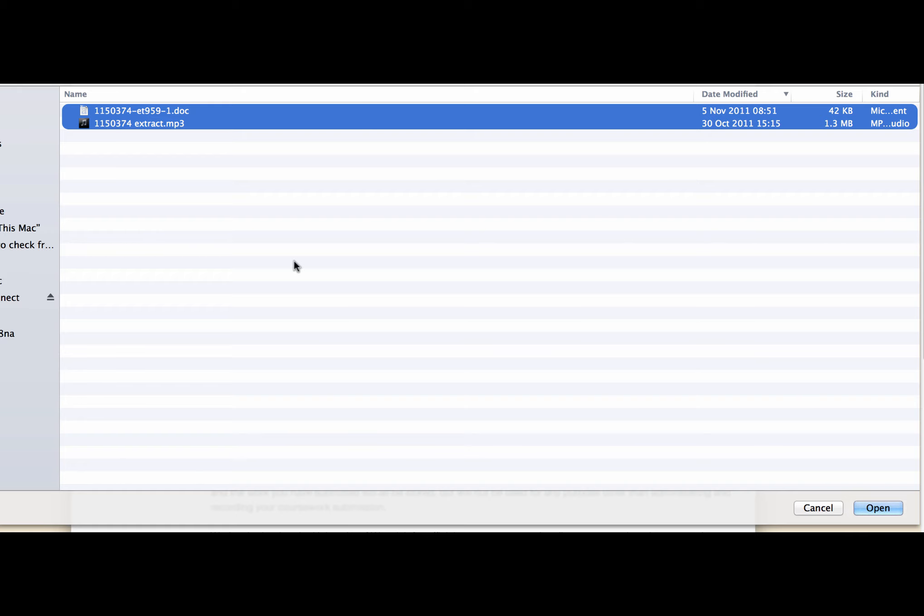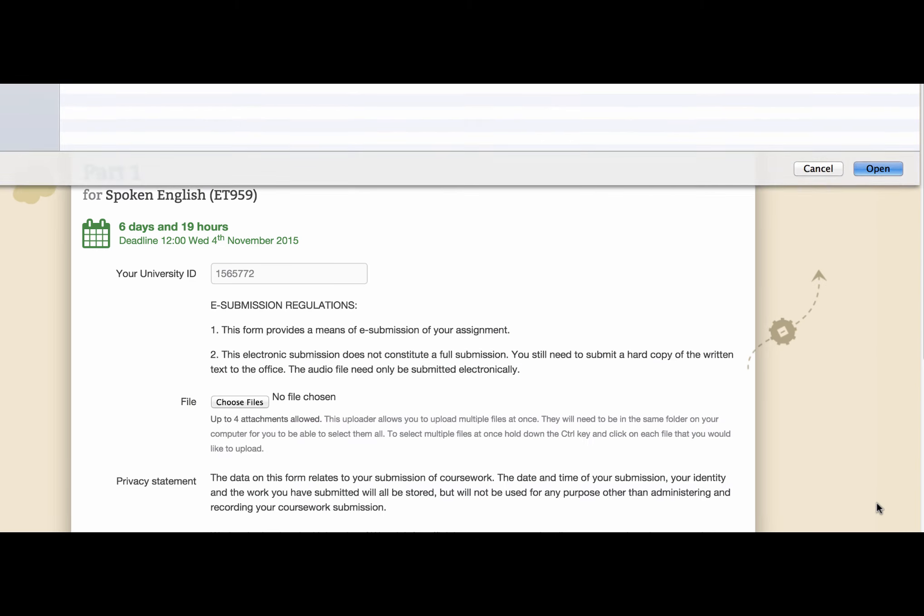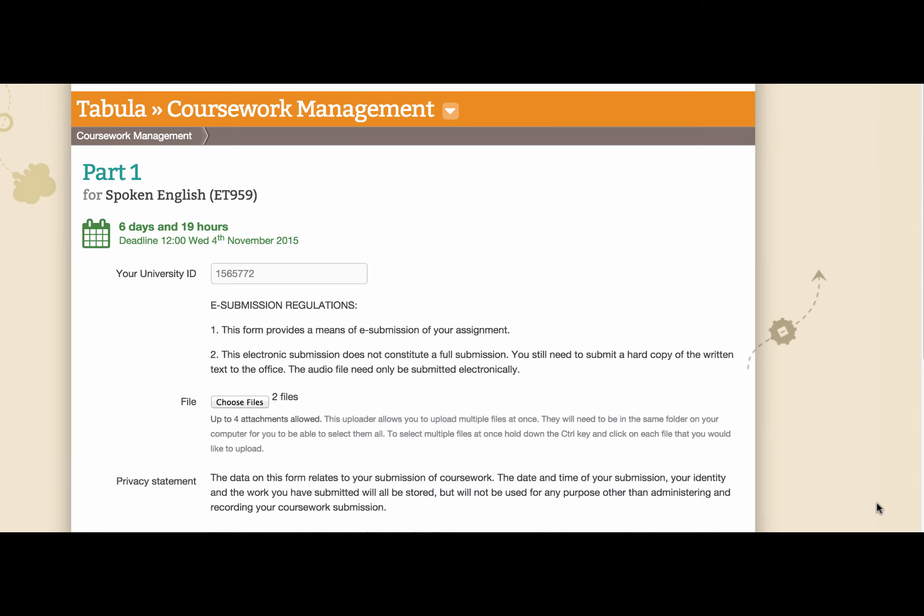When I've highlighted my two documents here, then I can click open and you'll see here it says choose files. There are two files here.